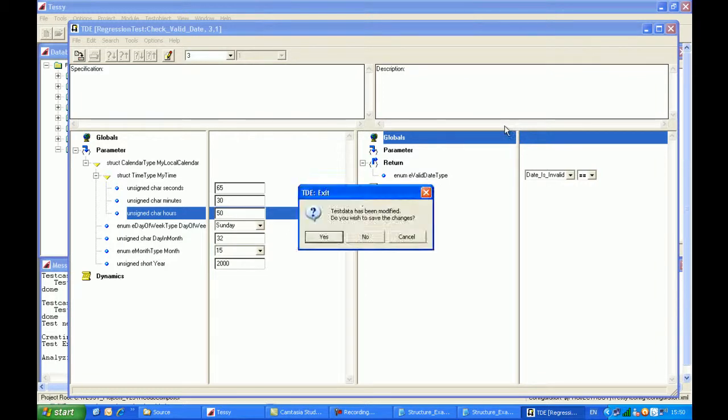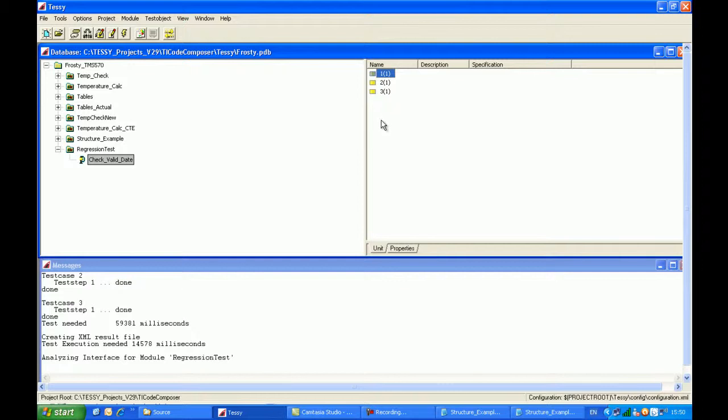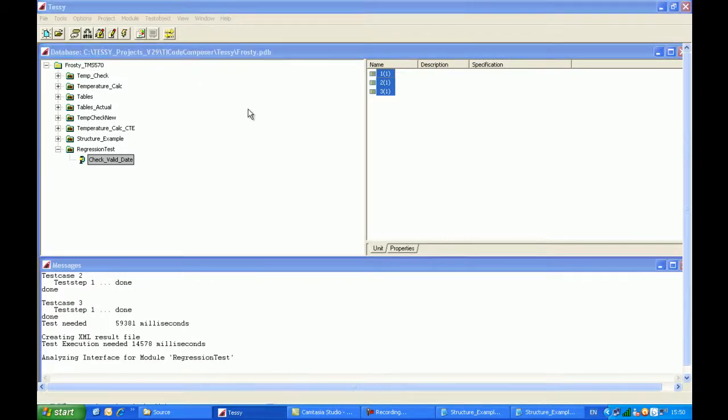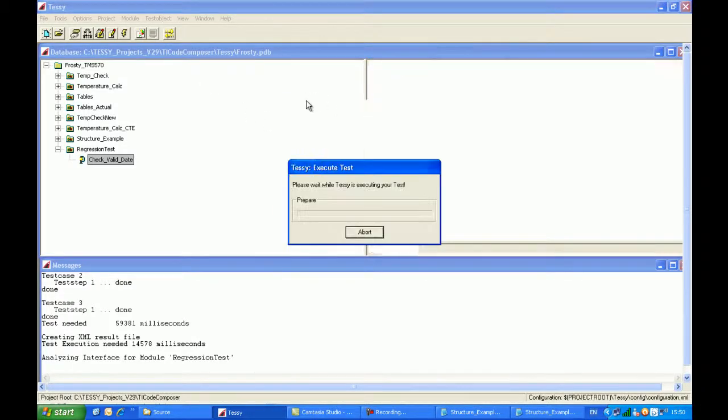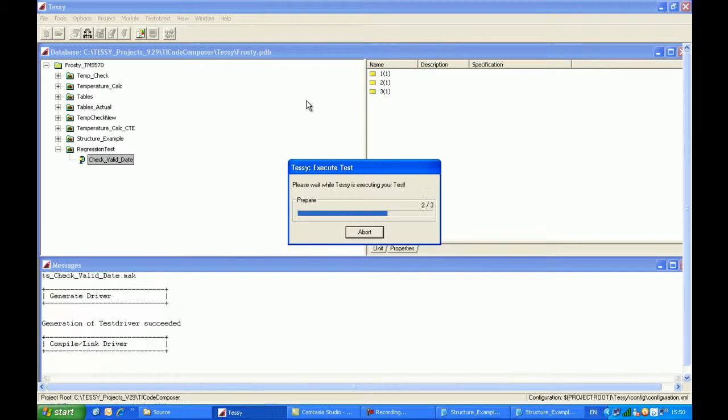So what I've managed to do now is I've managed to retain the existing test data that has taken me a while to prepare and to fill in. And now I can execute those test cases again, but this time with the additional values that I have for hours, minutes and seconds.